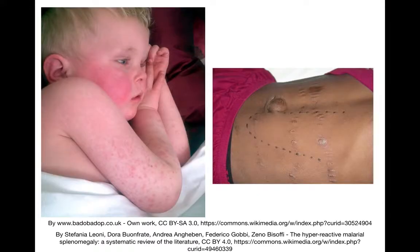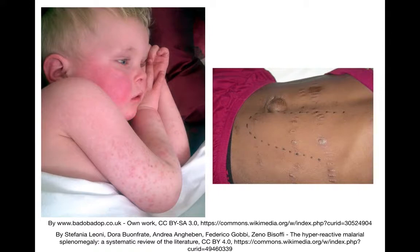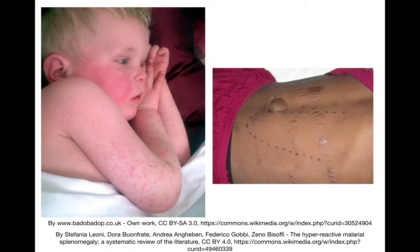Sometimes streptococcal pharyngitis will also present with scarlet fever, where there is erythema of the cheeks and a scarlatiniform rash. Don't forget, one of the mimics of streptococcal pharyngitis is infectious mononucleosis, which can cause massive splenomegaly. You certainly don't want to be giving antibiotics to a patient who has infectious mononucleosis, as it can subsequently cause a morbilliform rash, which is quite common if you give amoxicillin to those patients.